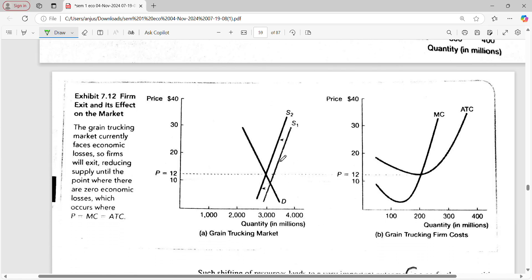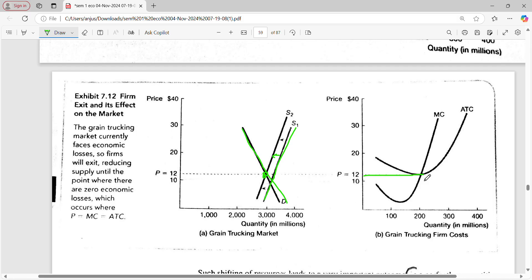Truckers will exit this industry. As the truckers exit, the supply curve shifts to S2. The demand curve stays the same, but as truckers exit — unable to cover their cost of production — the new supply curve is S2 and the new intersection point is at $12. When supply decreases, price increases. Firms exit, reducing supply until there are zero economic losses, where P equals MC equals ATC.